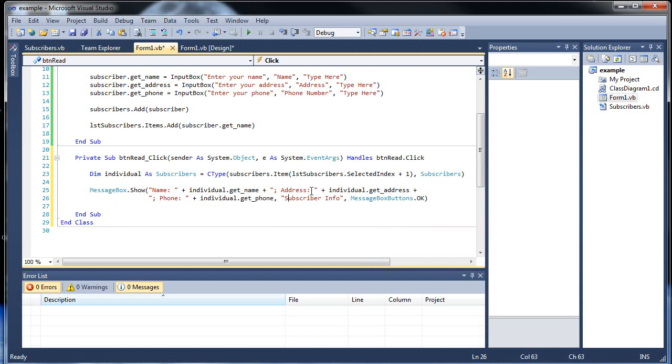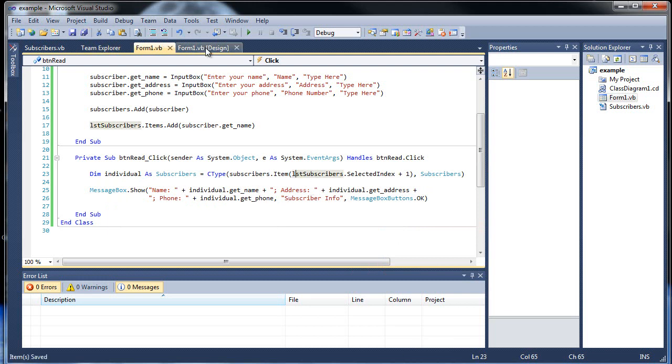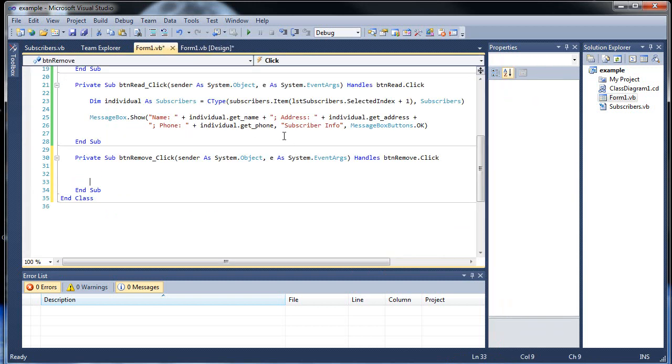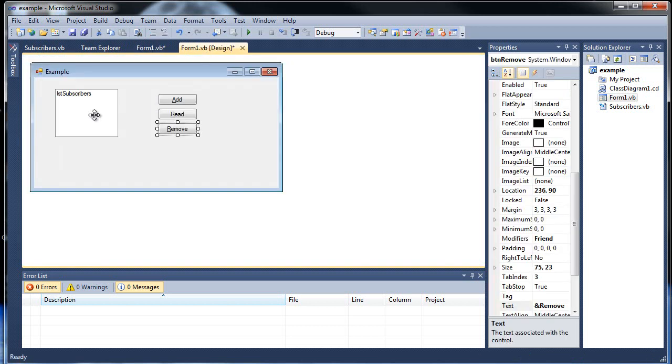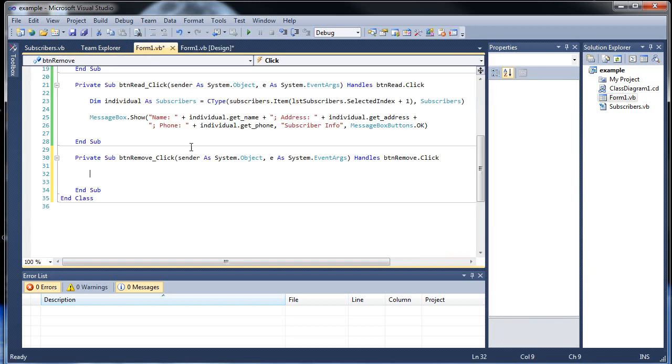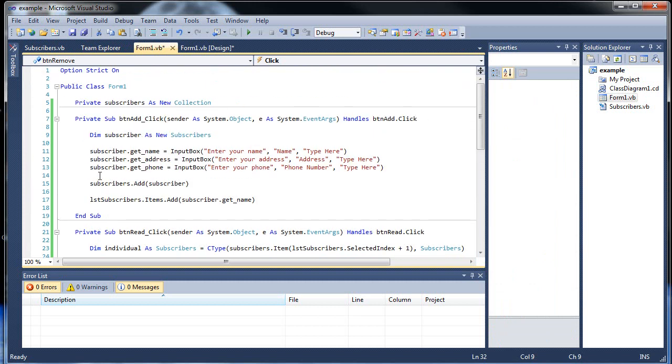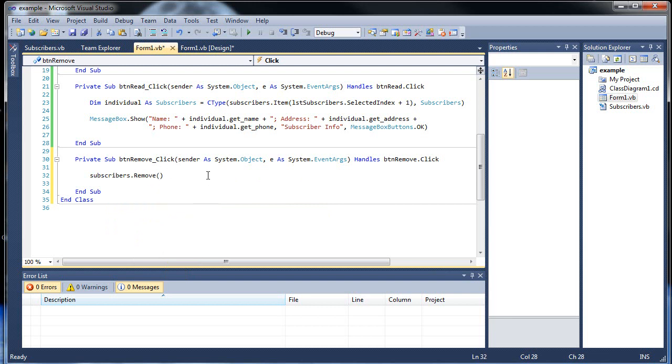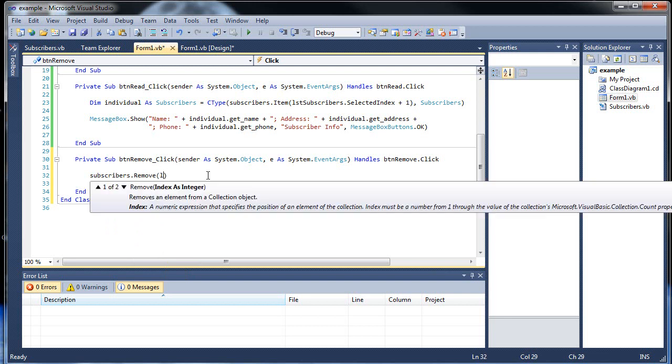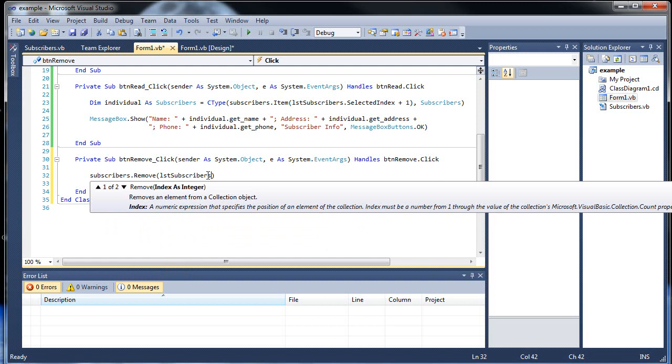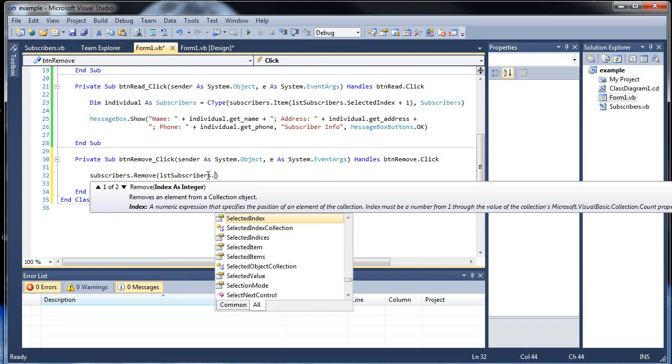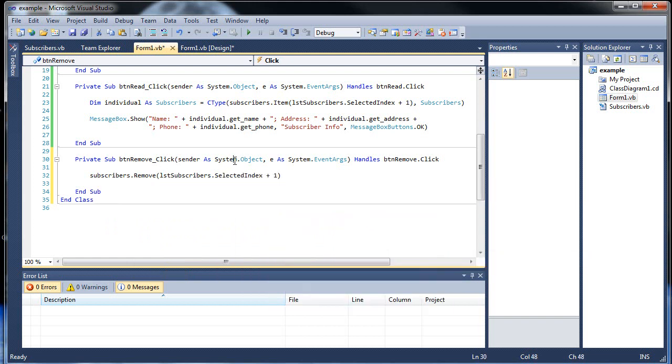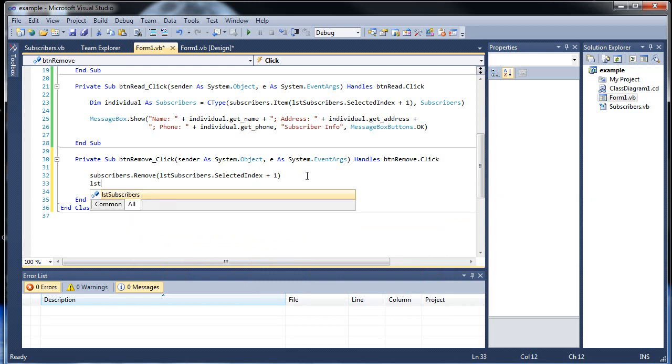And the last thing we want to be able to do is actually remove things. We don't want to remove the item from the list box first because we won't be able to do that. So we want to remove them from the collection first, then remove the name from the list box. So first we type out subscribers dot remove, and then inside here goes the index number. List subscribers dot selected index, and then plus one again.